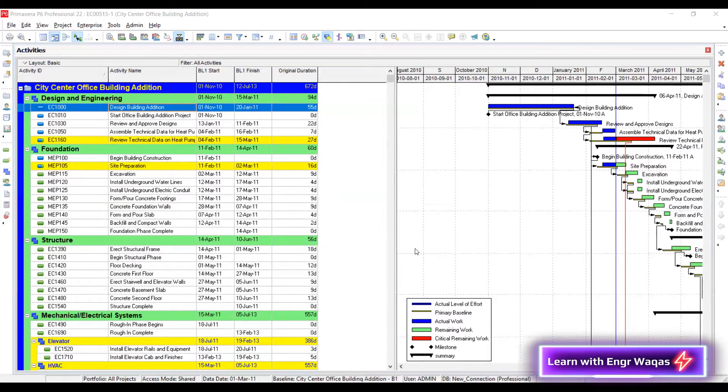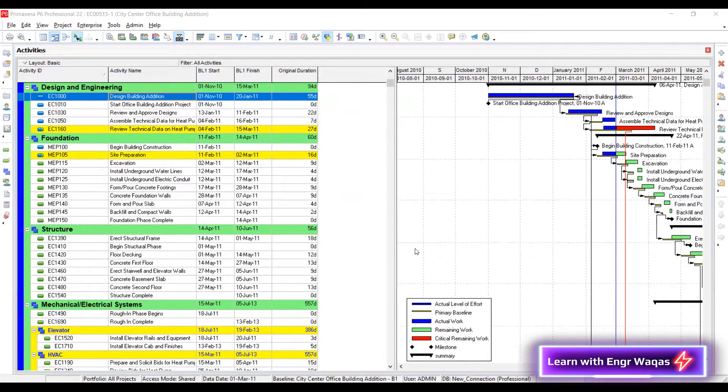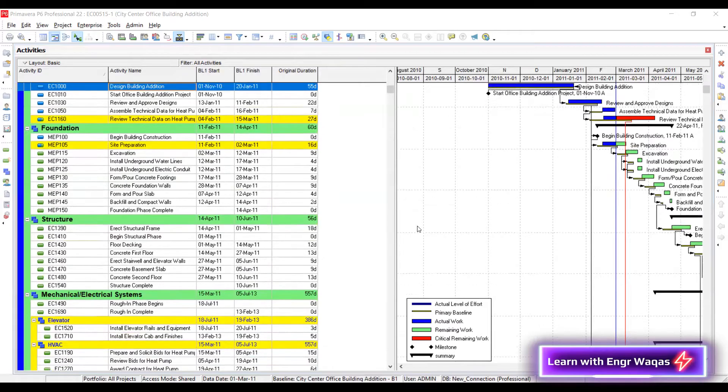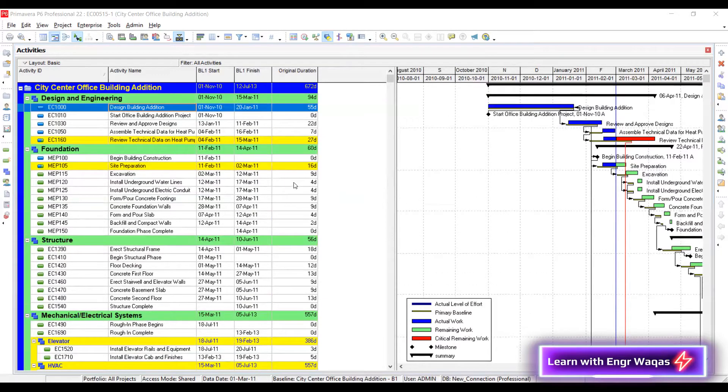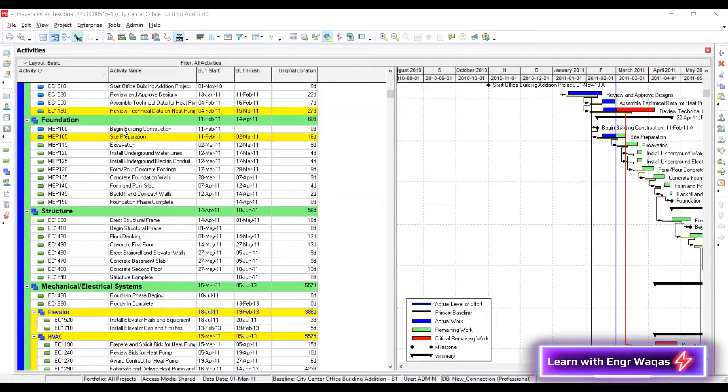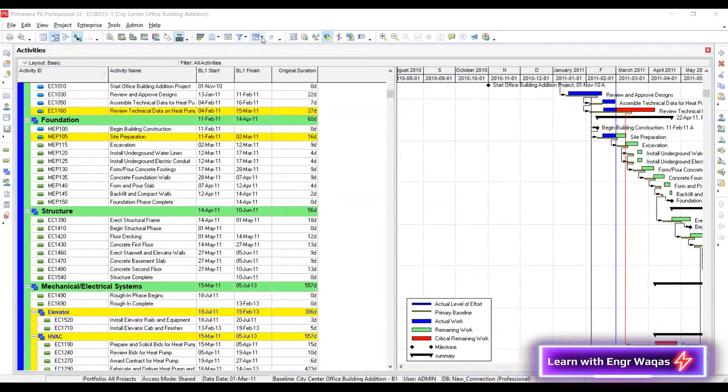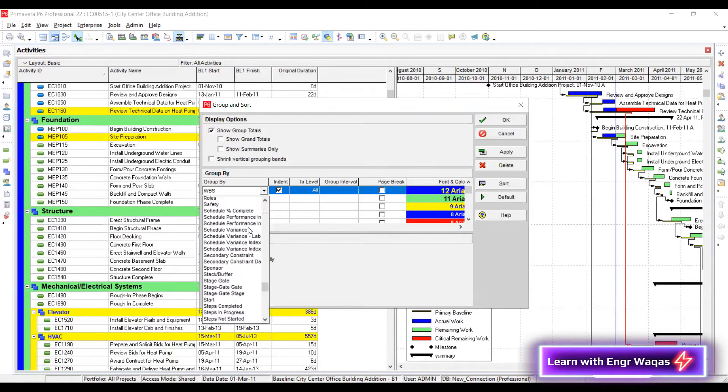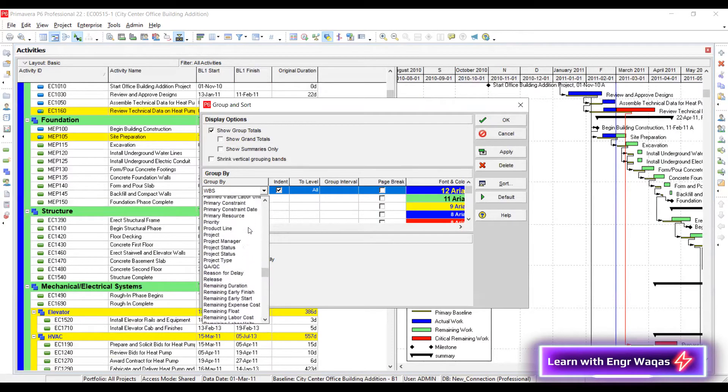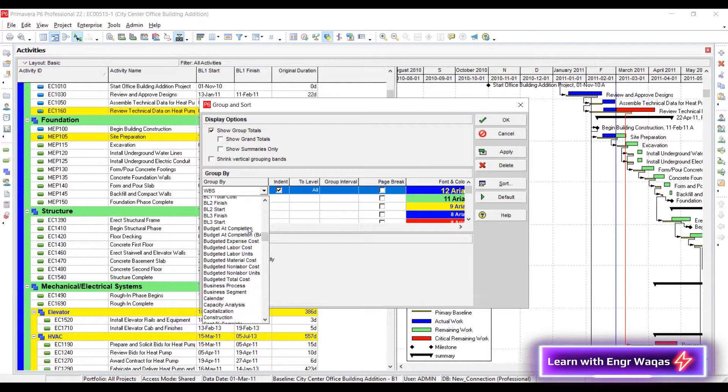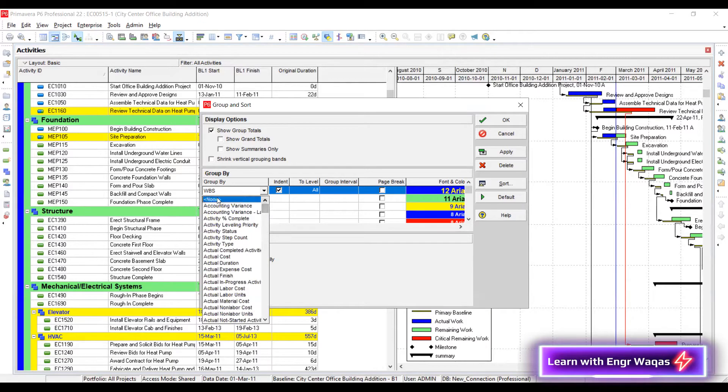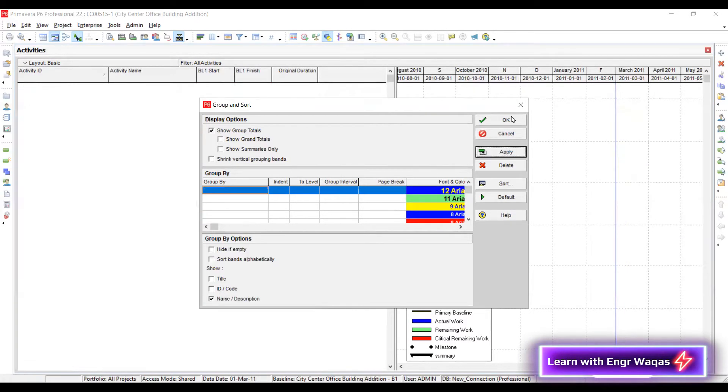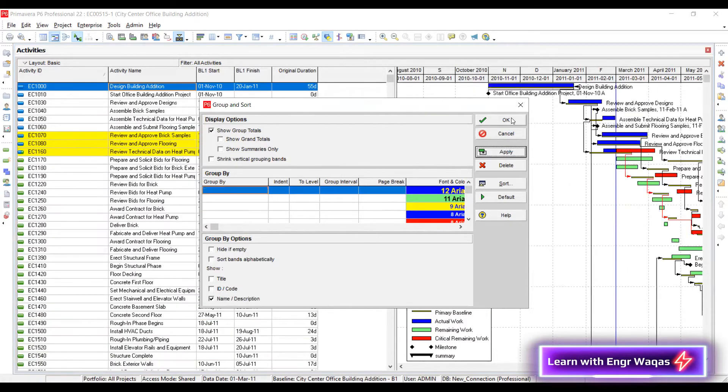So here we go. This is my project. First of all, I need to convert this project into a single line project. Now I have defined my project in WBS breakdown, so I have to use my group and sort by feature which is given on top of here. Just click on this and just check over here WBS level one. I have to remove it. Either I have to go for none. See, here is none option. I don't want any categorization. Apply. Now my project is a single unit. There is no WBS.